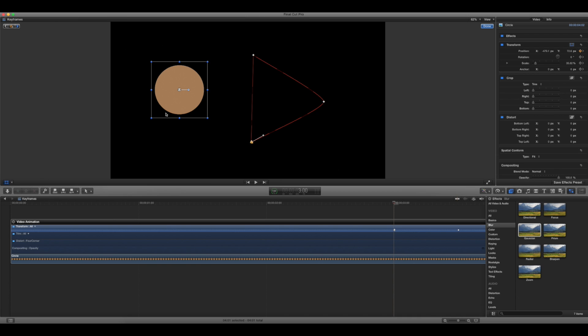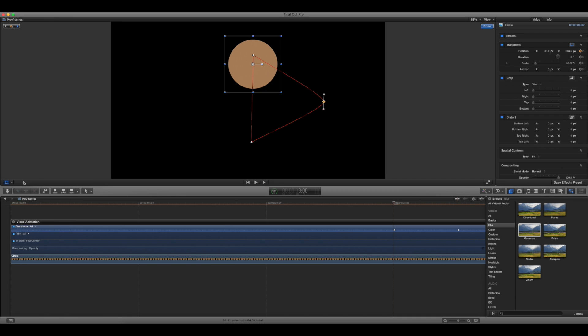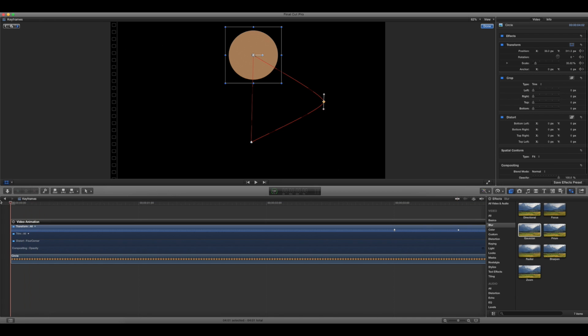Now it'll default to have these points be smooth. Sometimes you don't always want that. What that actually does is it makes it travel like an elliptical fashion.